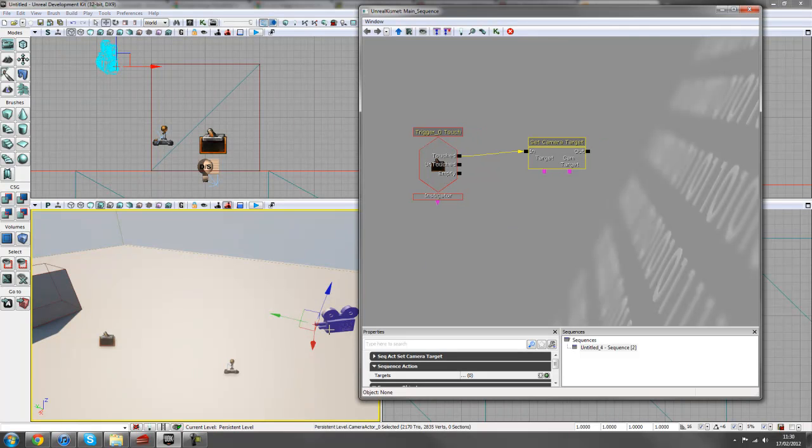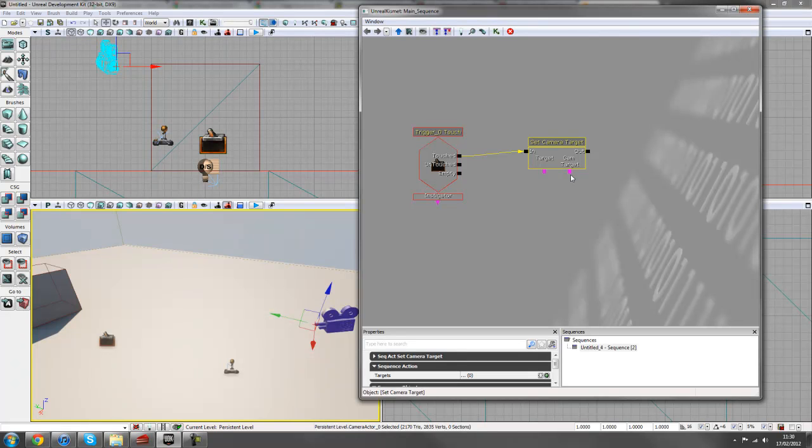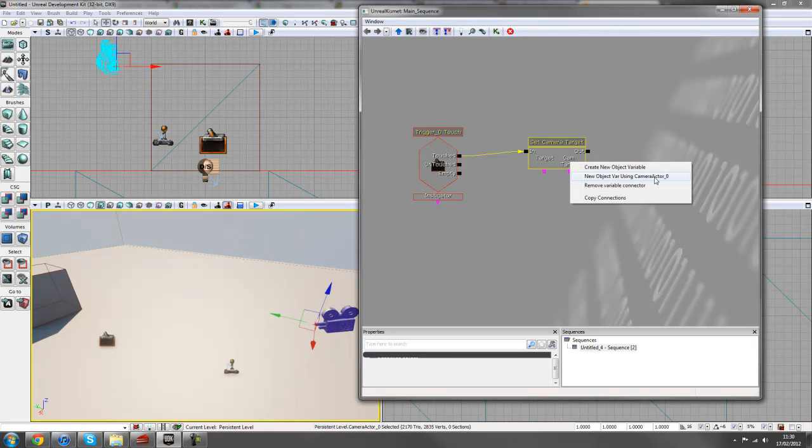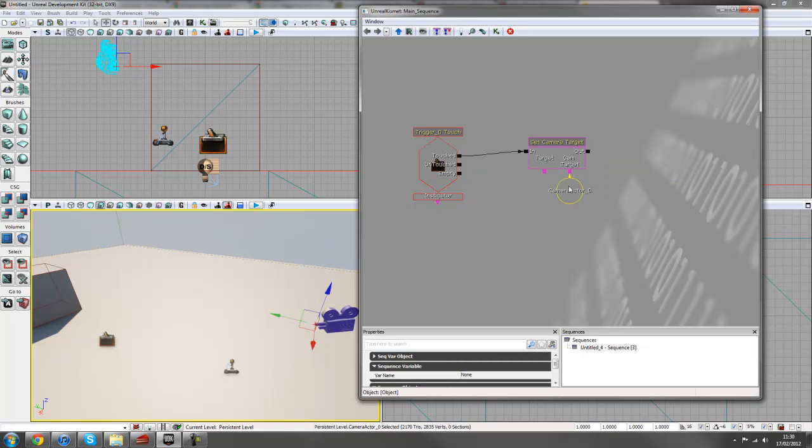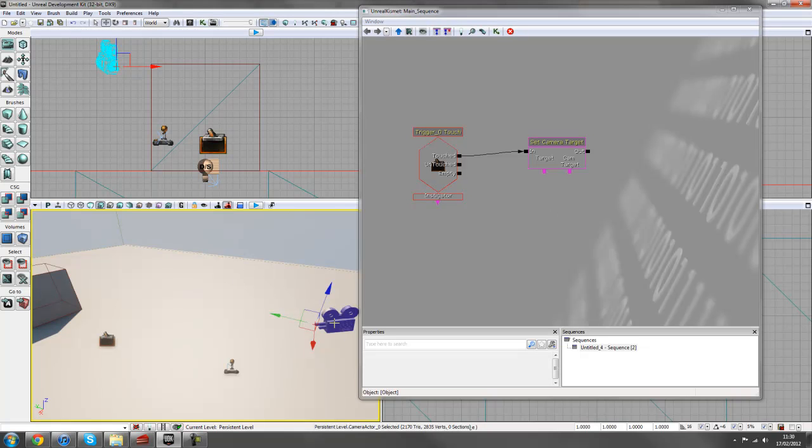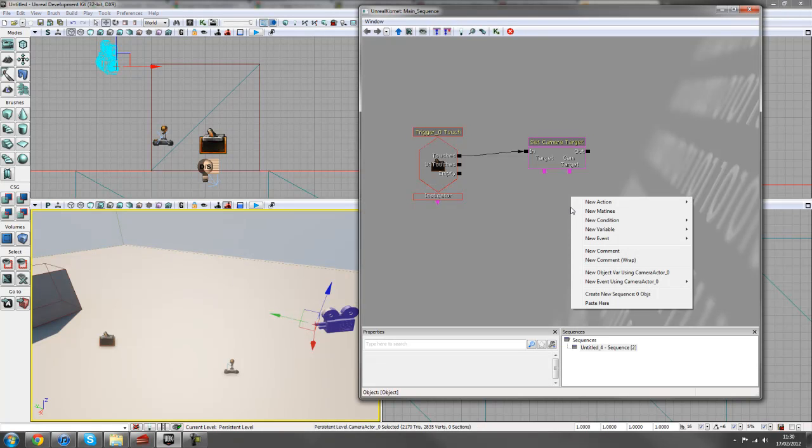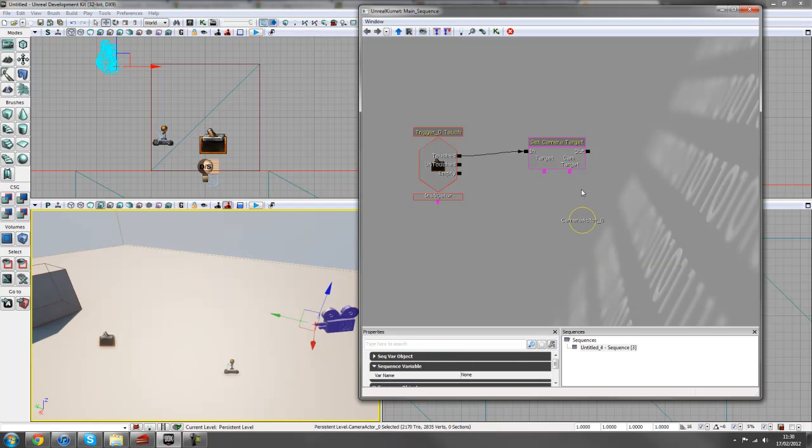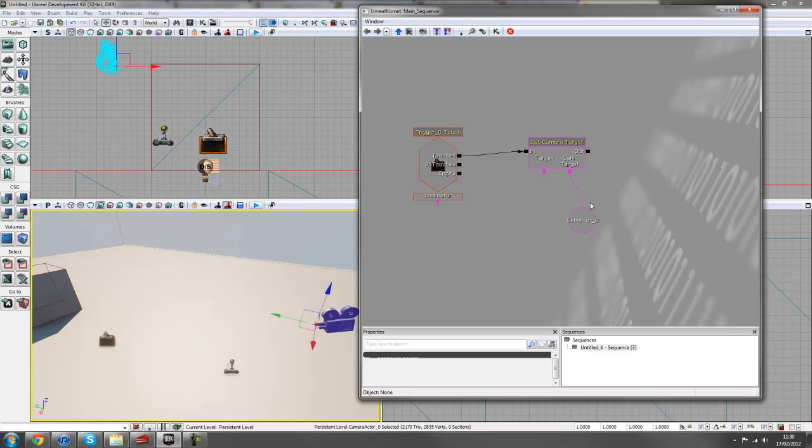So our camera target will be this camera. So if we just right click on this purple tab here and create a New Object bar using Camera Actor 0. And that way it attaches straight to there. The other way of doing it is just to have it selected and right click here and New Object using Camera Actor. And then we can just click and drag over to there like that.